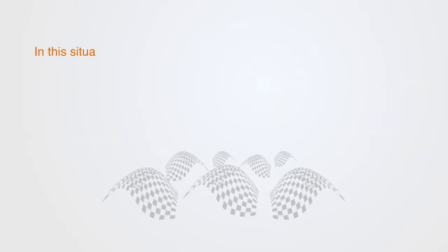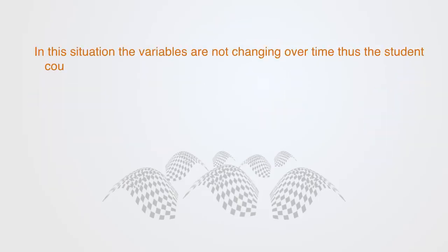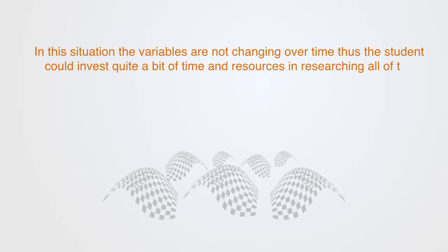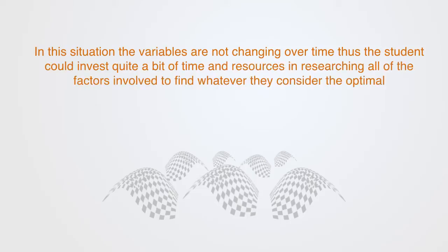But in this situation, the variables are not changing over time, thus the student could invest quite a bit of time and resources in researching all of the factors involved to find whatever they consider to be the optimal.